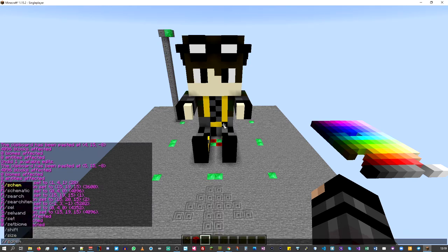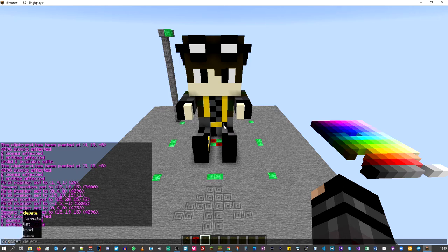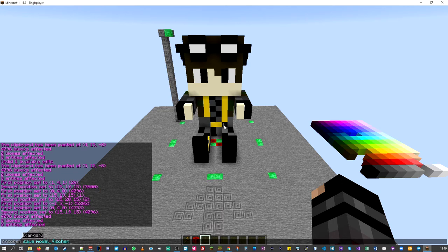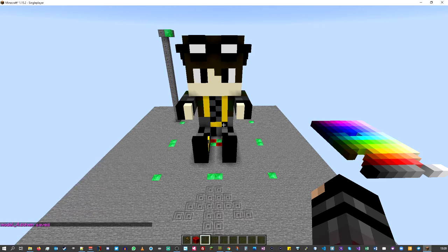The next thing is to save this. Type double-backslash schem save, and then type the name of your model. I found there was a little quirk, so save your filename as 'model_4' — or any number: five, six, seven, whatever you want — but store it as 'model_underscore' and then the number.